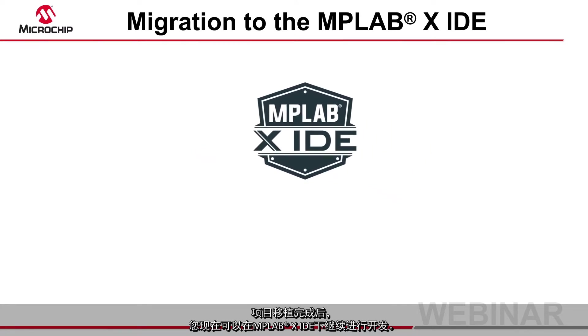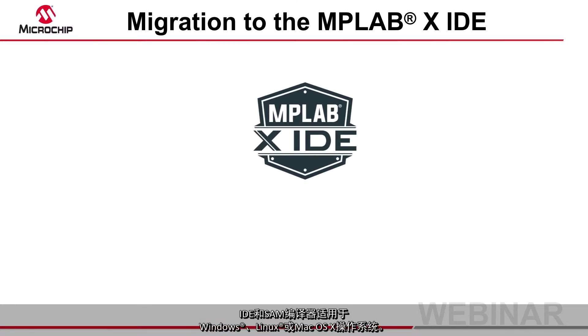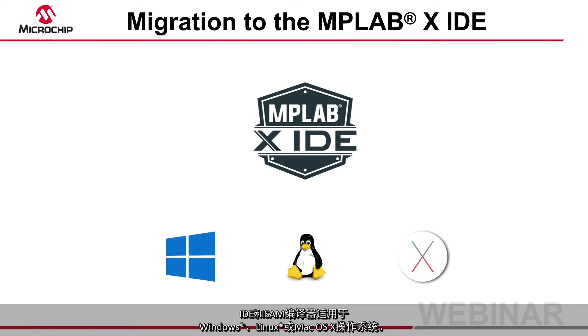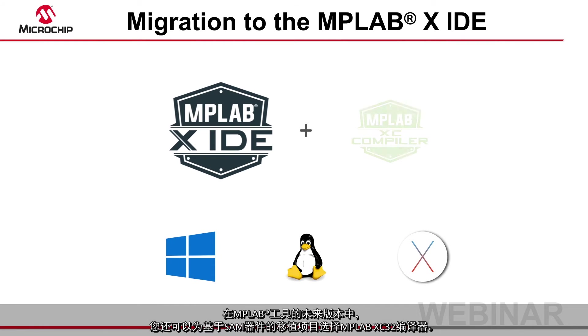The IDE and SAM compiler is available for Windows, Linux or Mac OS X and in future releases of the MPLAB tools you will also be able to select the MPLAB XC32 compiler for migrated SAM based projects.